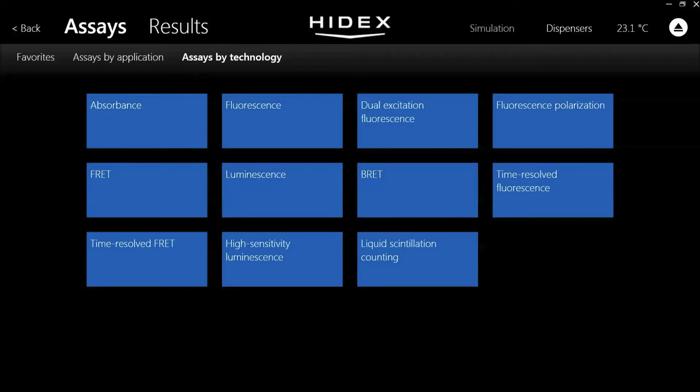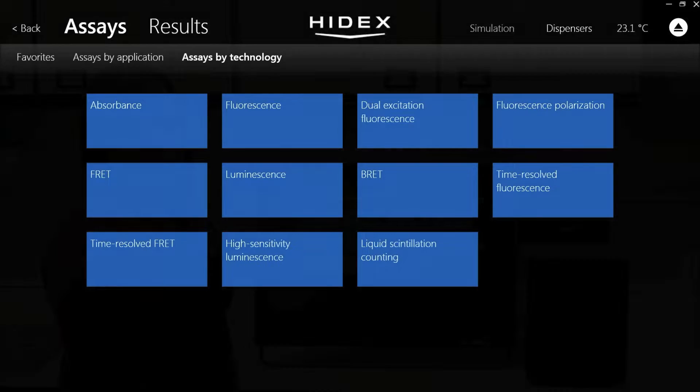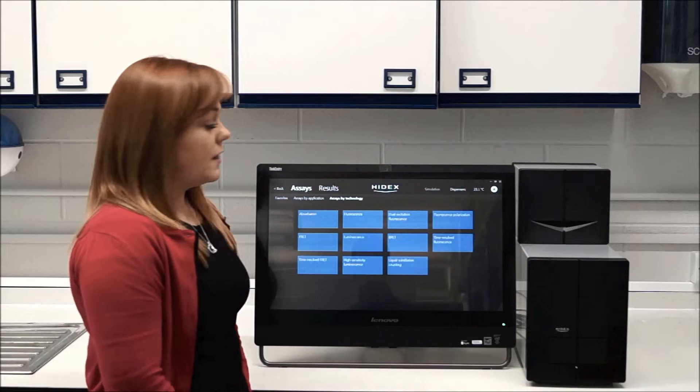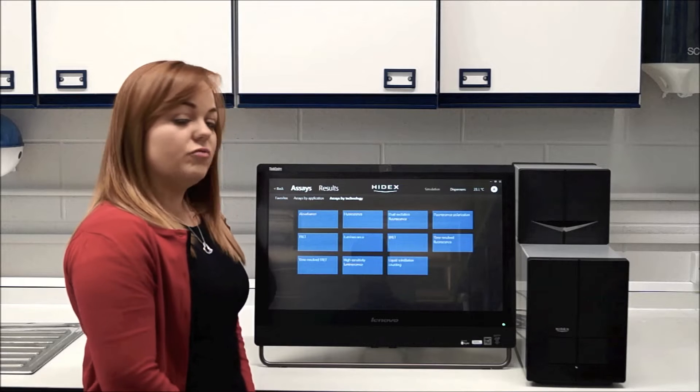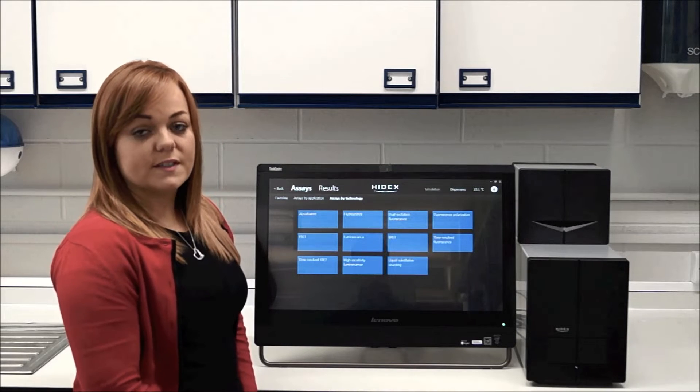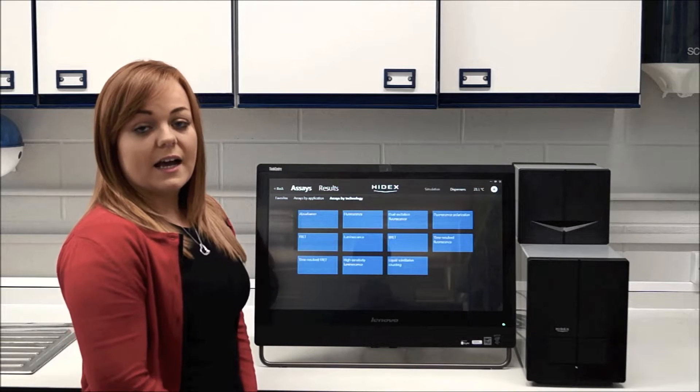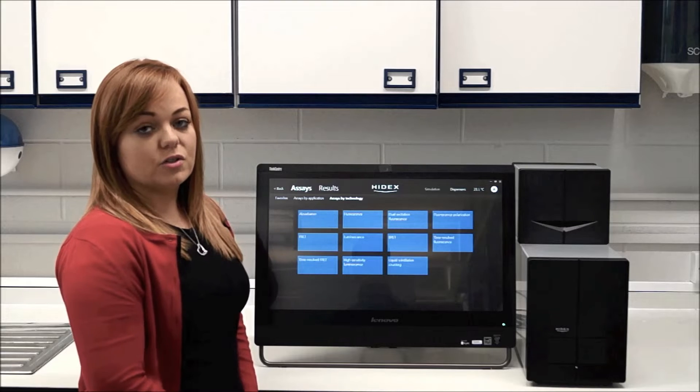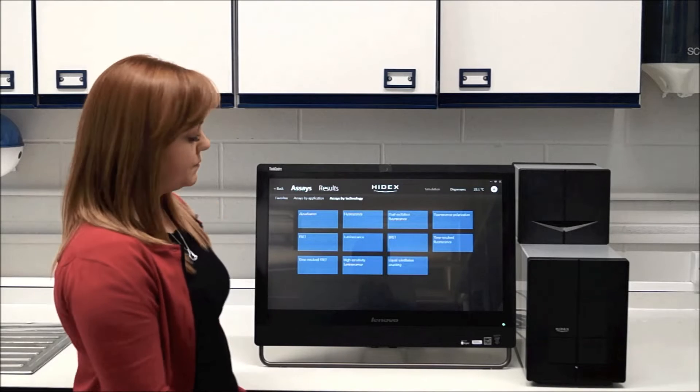FRET work, fluorescence polarization, time resolved assays, high sensitivity luminescence, and also liquid scintillation counting. That means you can run radiometric assays as well as non-radiometric assays on the same instrument, and it's the only plate reader on the market that allows you to do that.